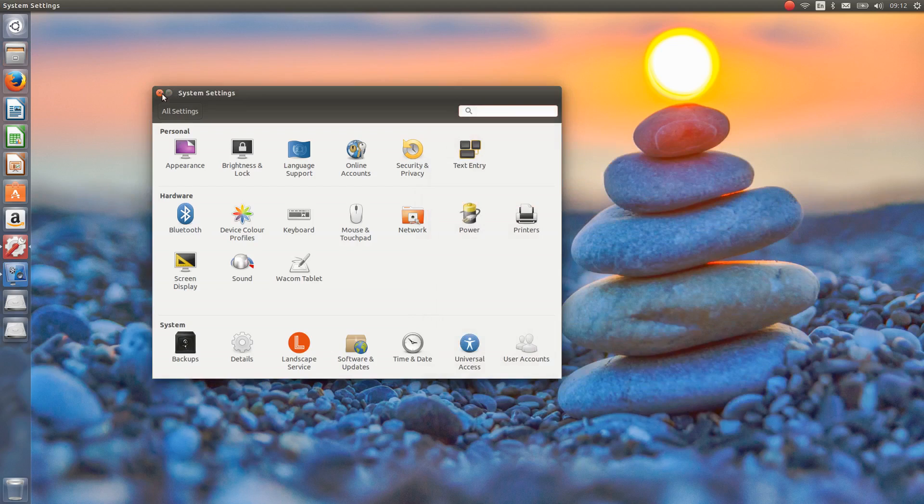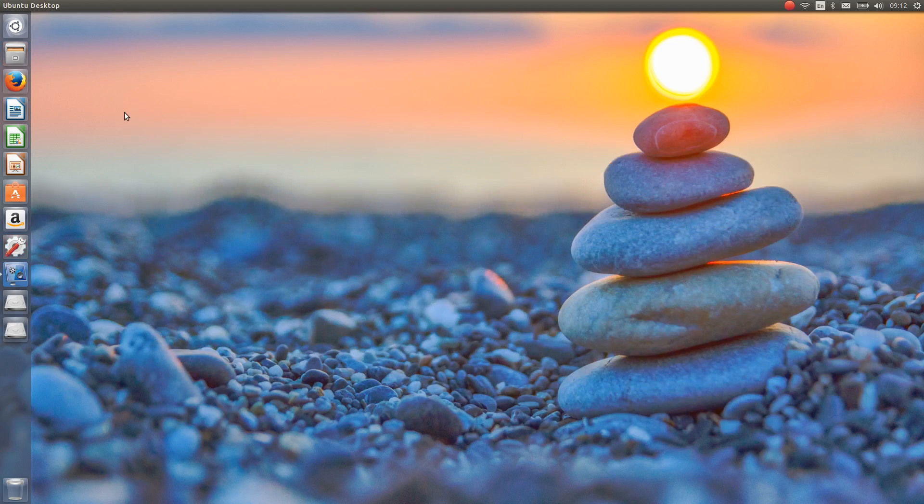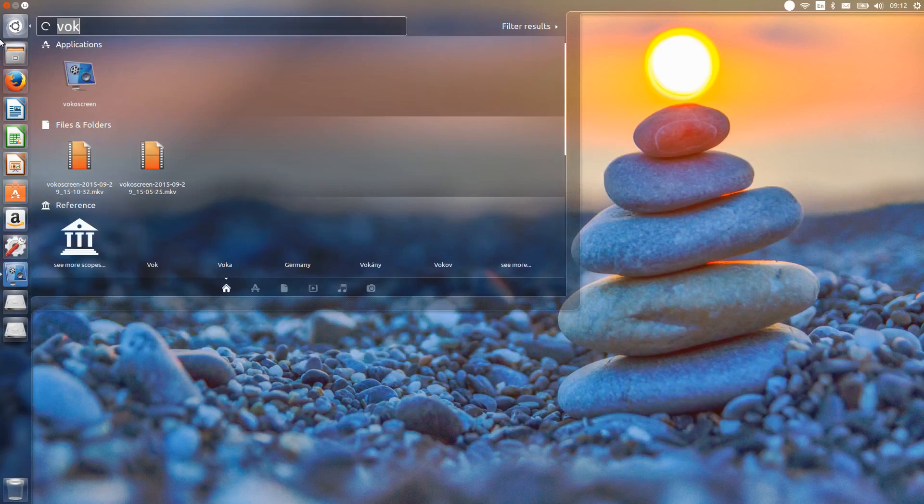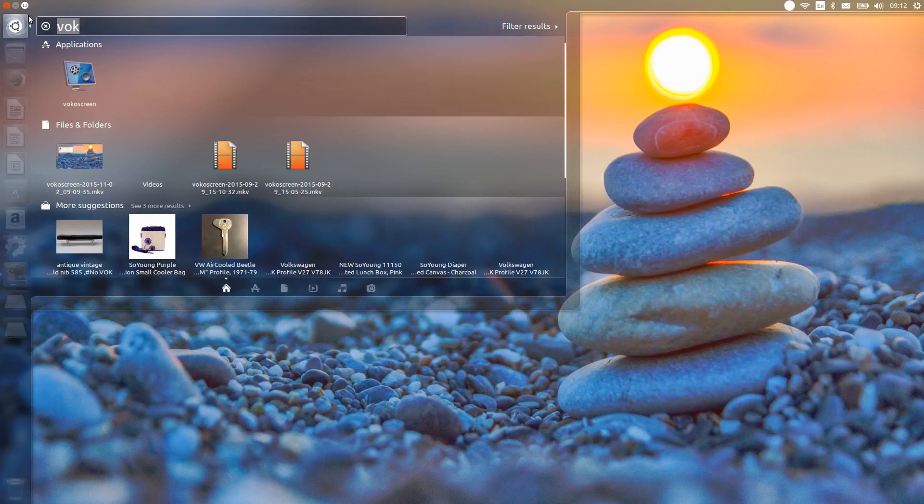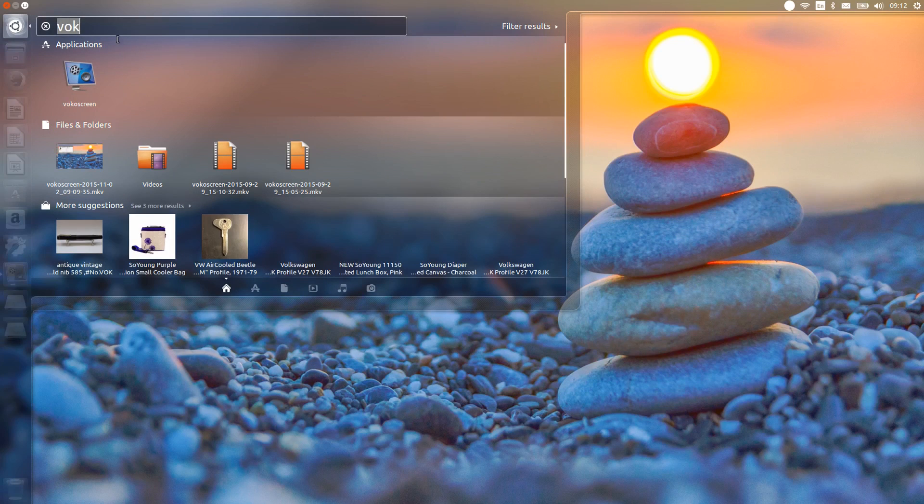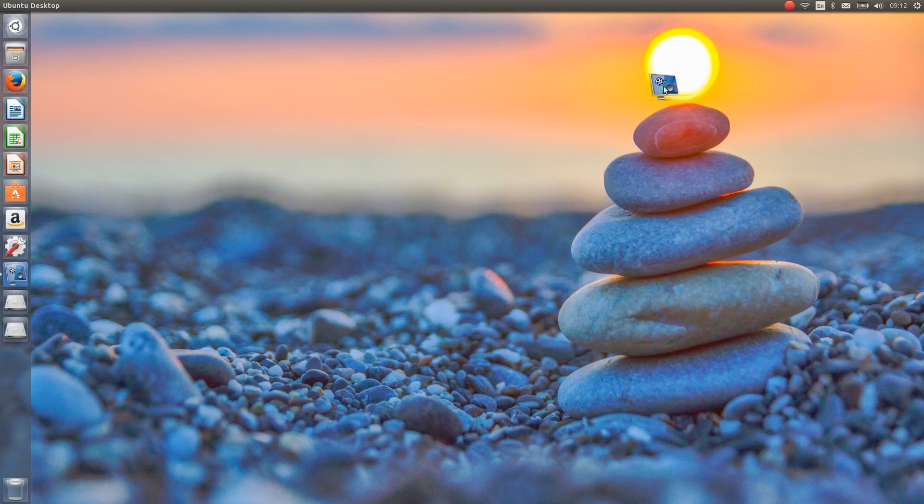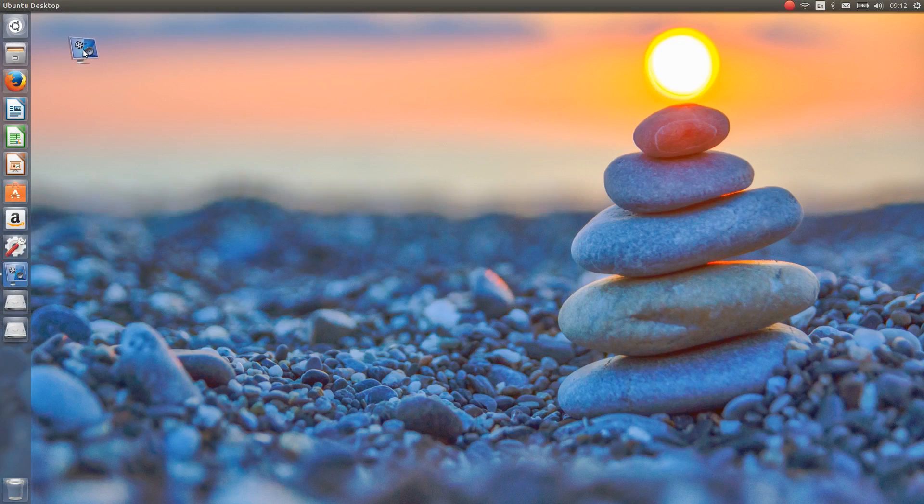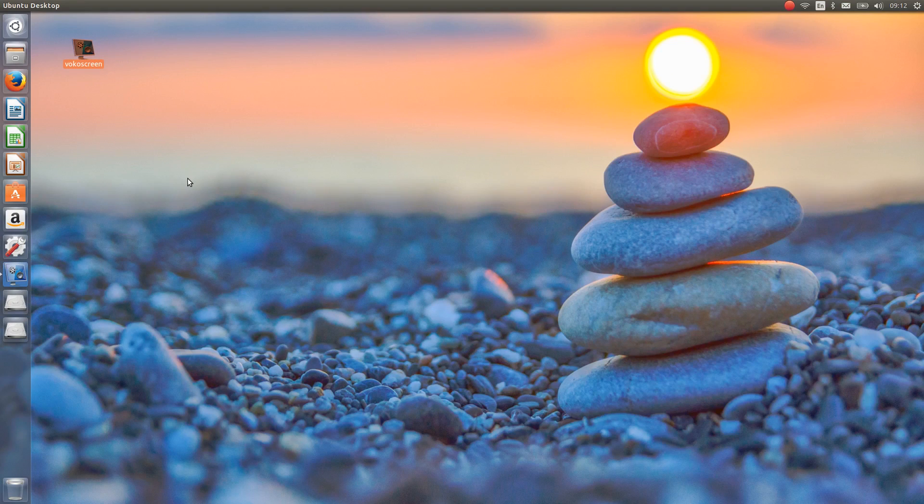What are some of the new improvements that are in Ubuntu 15.10? Well one of the things that they have improved in the dash here is drag and drop, so you can pull an app out of the dash and put it on the desktop as a desktop shortcut. So I'm sure most of you will be happy to see desktop shortcuts make a bit of a comeback.